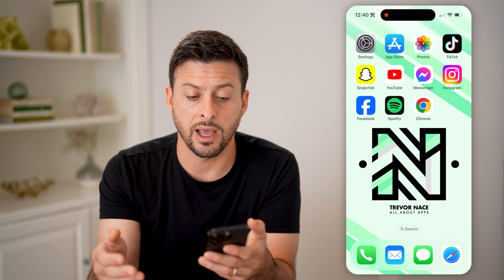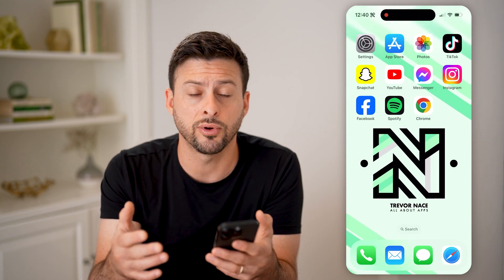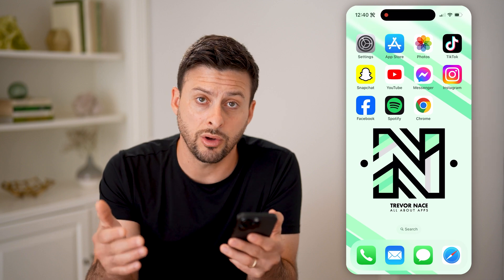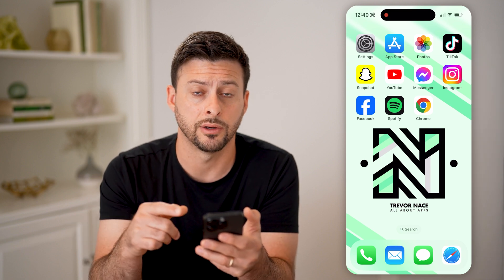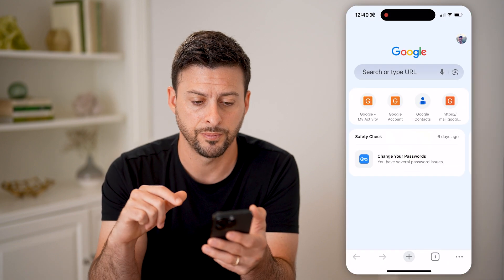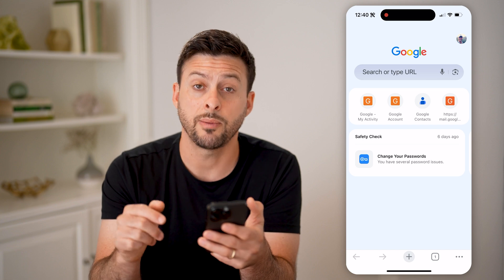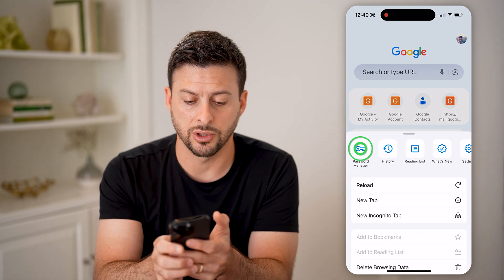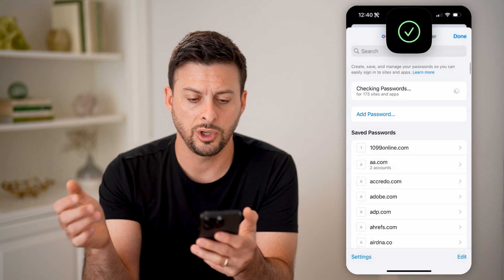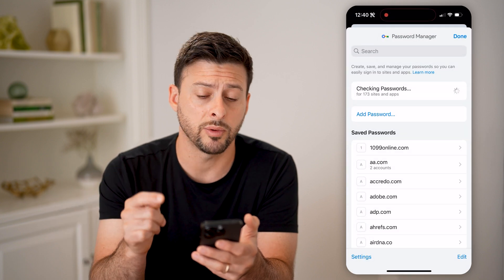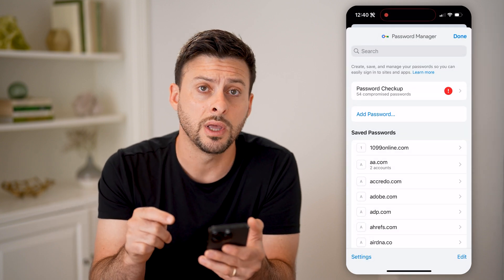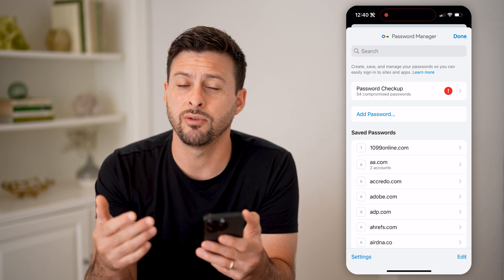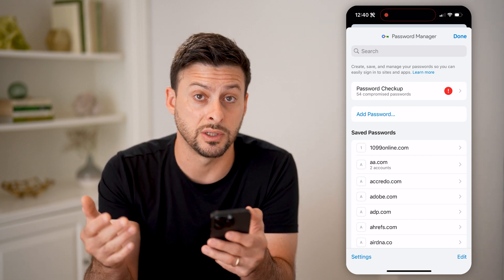If you don't have an iPhone or you just prefer Google Chrome, you can also check your password there. Open up Chrome, tap on the three dots at the bottom right, then tap on Password Manager next to the shortcuts. You'll be able to see all of your passwords and find your Spotify password without having to go through the process of changing it.